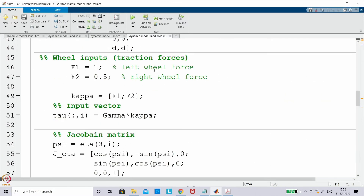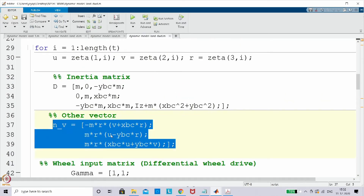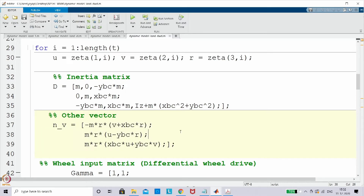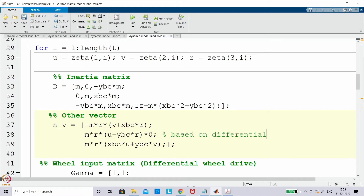This vector is due to Coriolis and centripetal acceleration. The Coriolis term is dragging the vehicle in the lateral direction due to the m·u·r term — m multiplied by r multiplied by u. Although x_bc and y_bc are assumed zero, the term m·u·r is still active in the lateral direction. But as per the differential wheel drive condition, this is supposed to be zero. So I am putting it to zero based on the fixed wheel configuration.